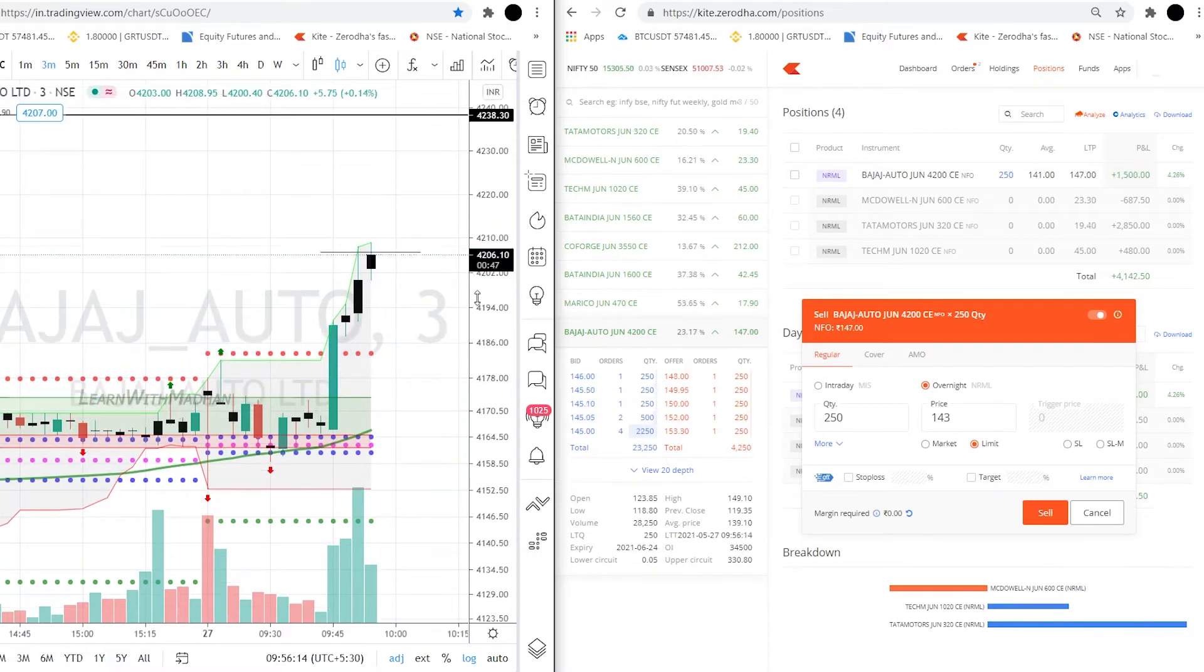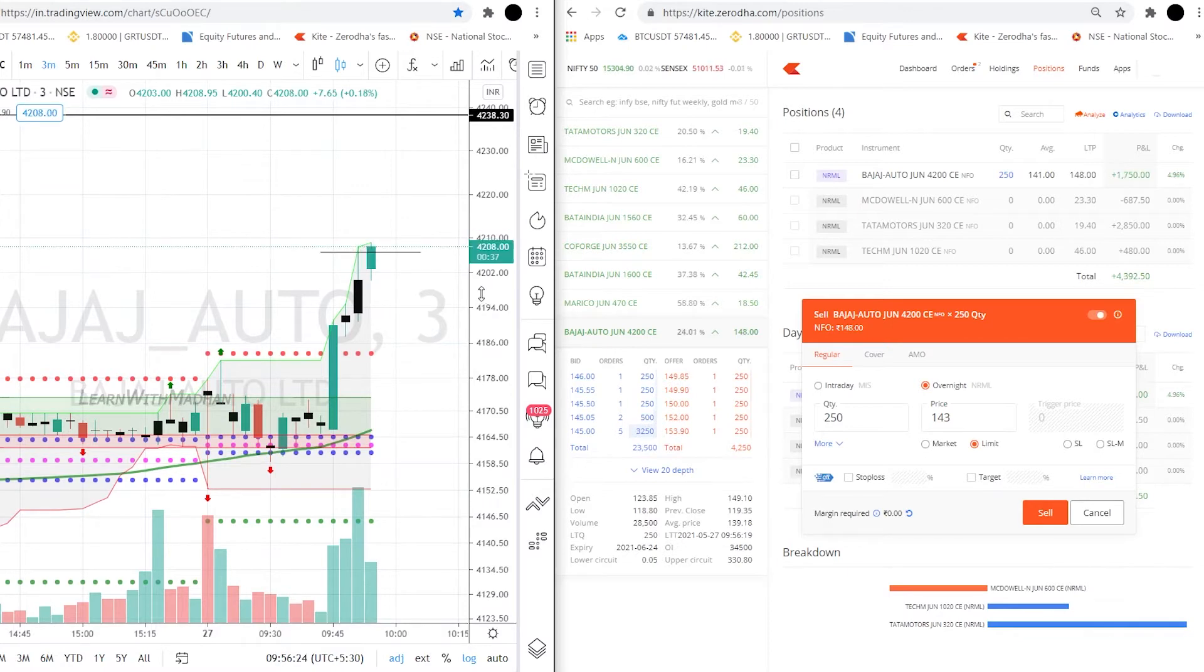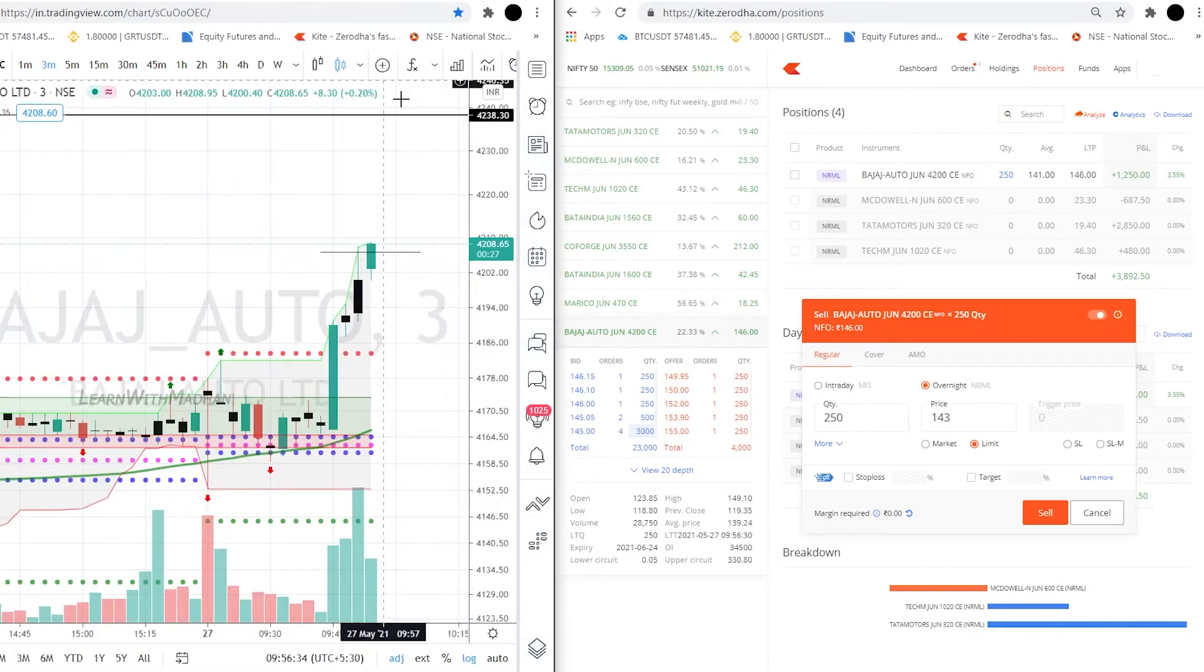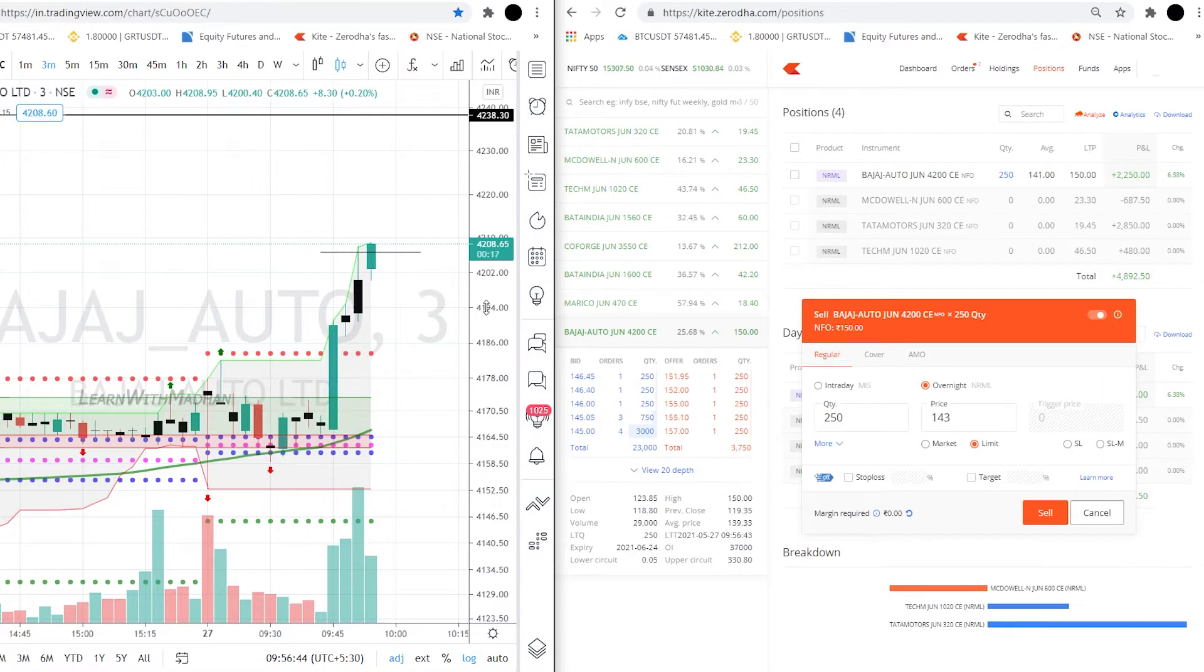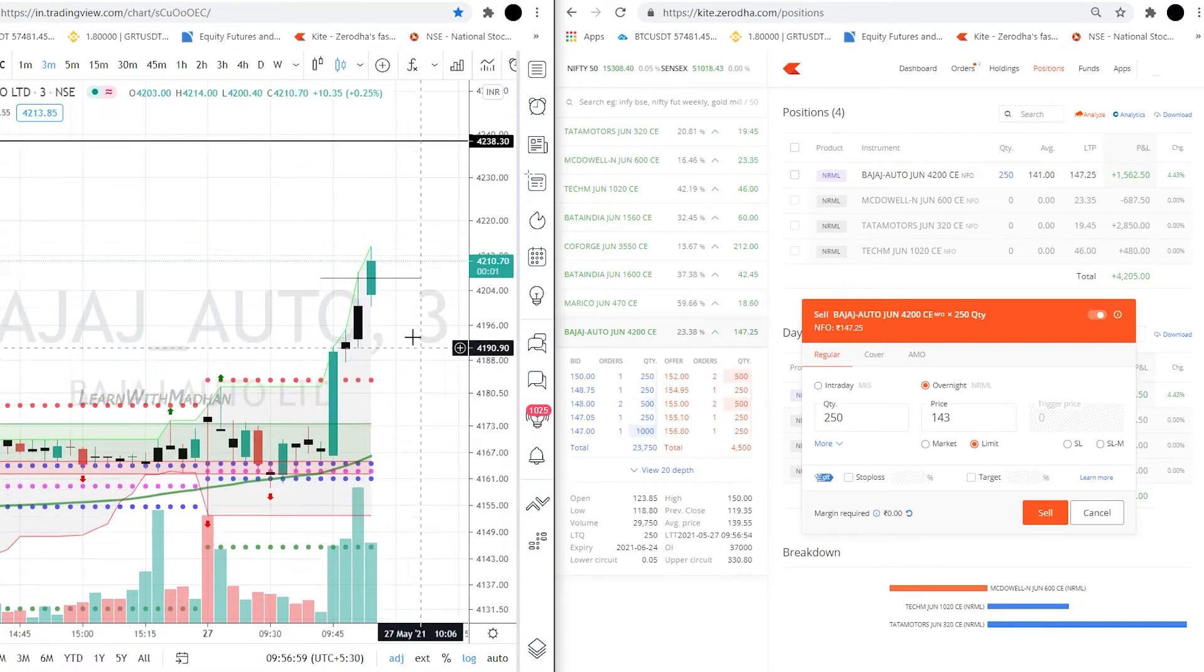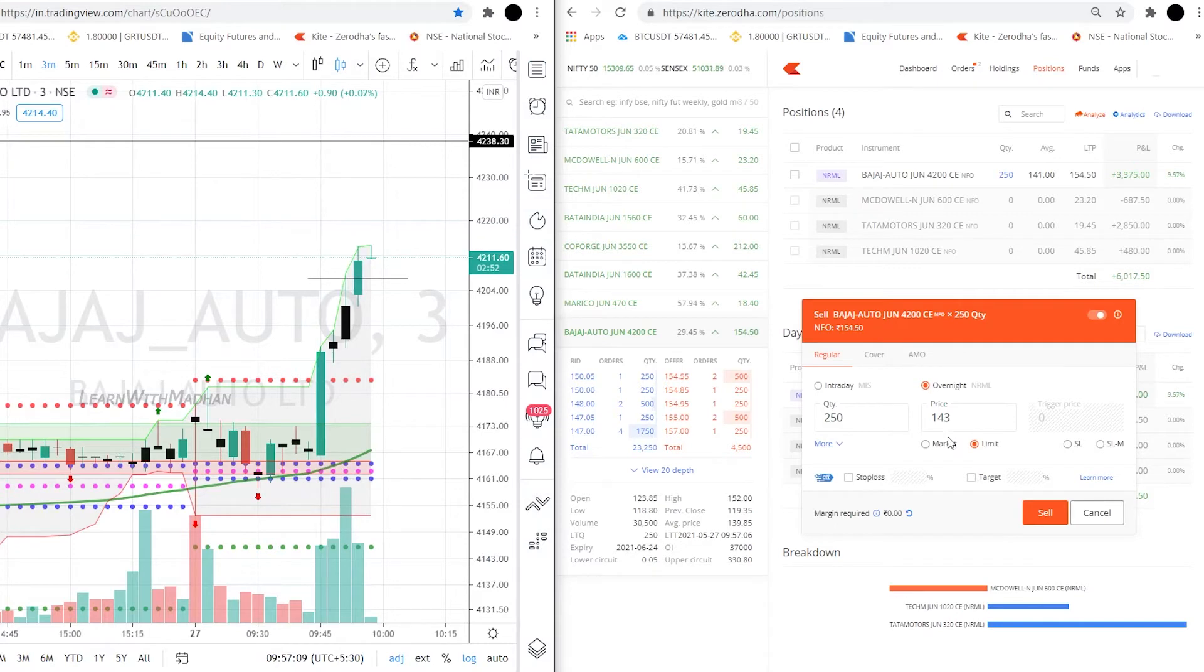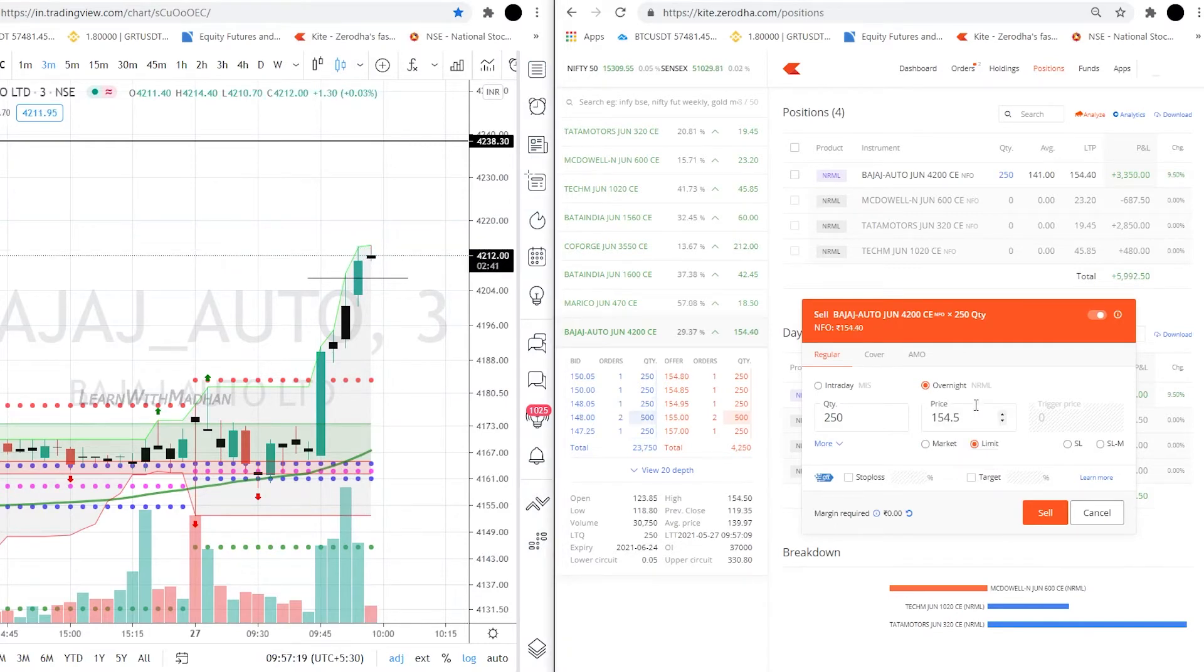So I'm going to take a look at Bajaj Auto. At the same time, I told you that Bajaj Auto has the underlying Nifty Auto view. I'm going to check it out. There are great movements, and at the same time, there are great movements.